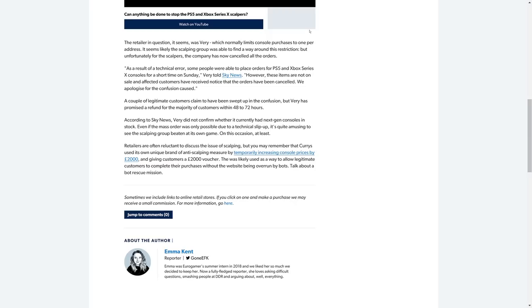The retailer in question, it seems, was Very, which normally limits console purchases to one per address. It seems likely the scalping group was able to find a way around this restriction, which they have found a way around these restrictions on all retailer websites. But unfortunately for the scalpers, the company has canceled all of the orders.